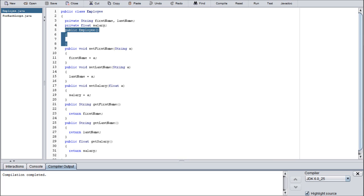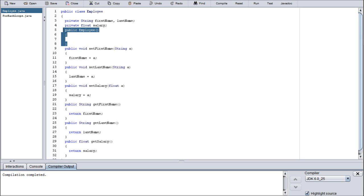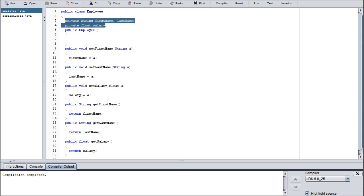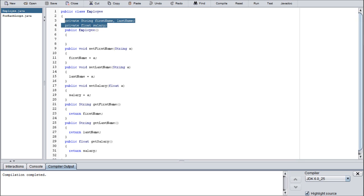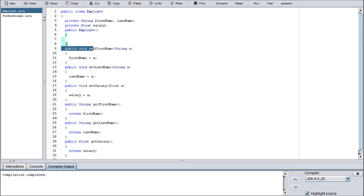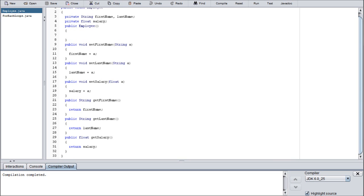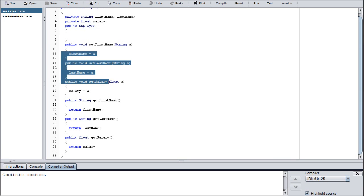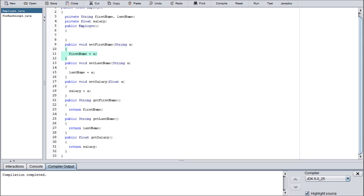This here is a constructor method. Usually they're not included in my tutorials because if you don't include one, the compiler will automatically create one when it's building the solution. Basically what a constructor method does is it prepares everything, sets everything up, and initializes all the variables so they have at least some form of value. You'll see that we have a set method for all three of the different variable types: first name, last name, and salary.